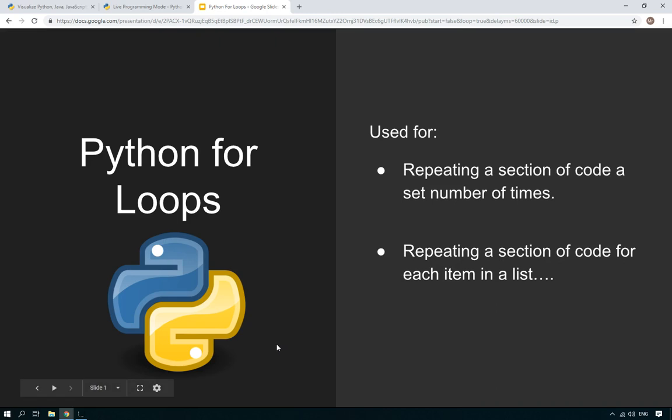Hello and welcome to another Learn Python tutorial. In this tutorial I'm going to show you how you can use Python's for loops to make your code more efficient.